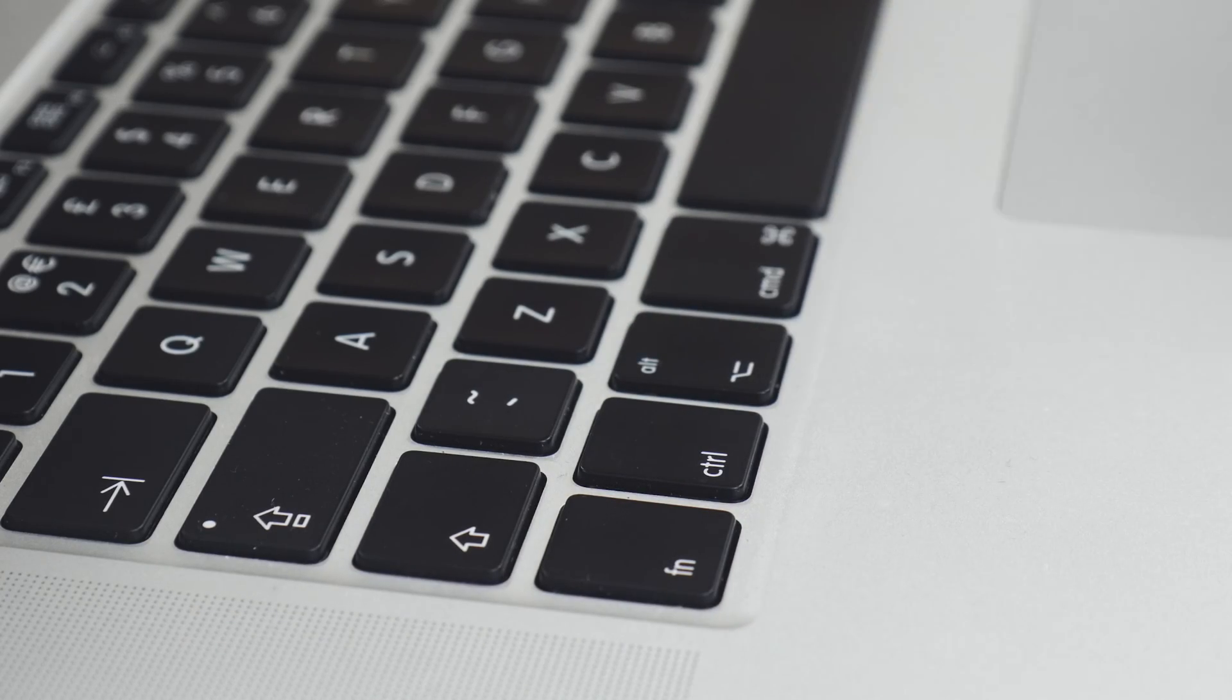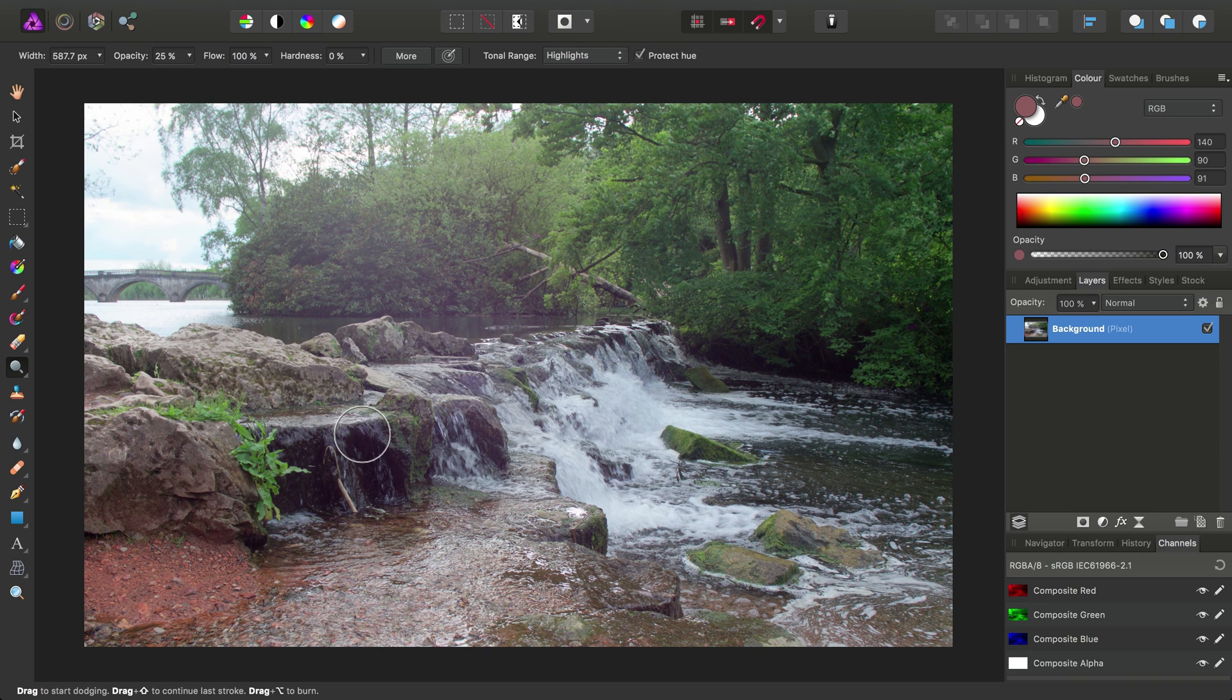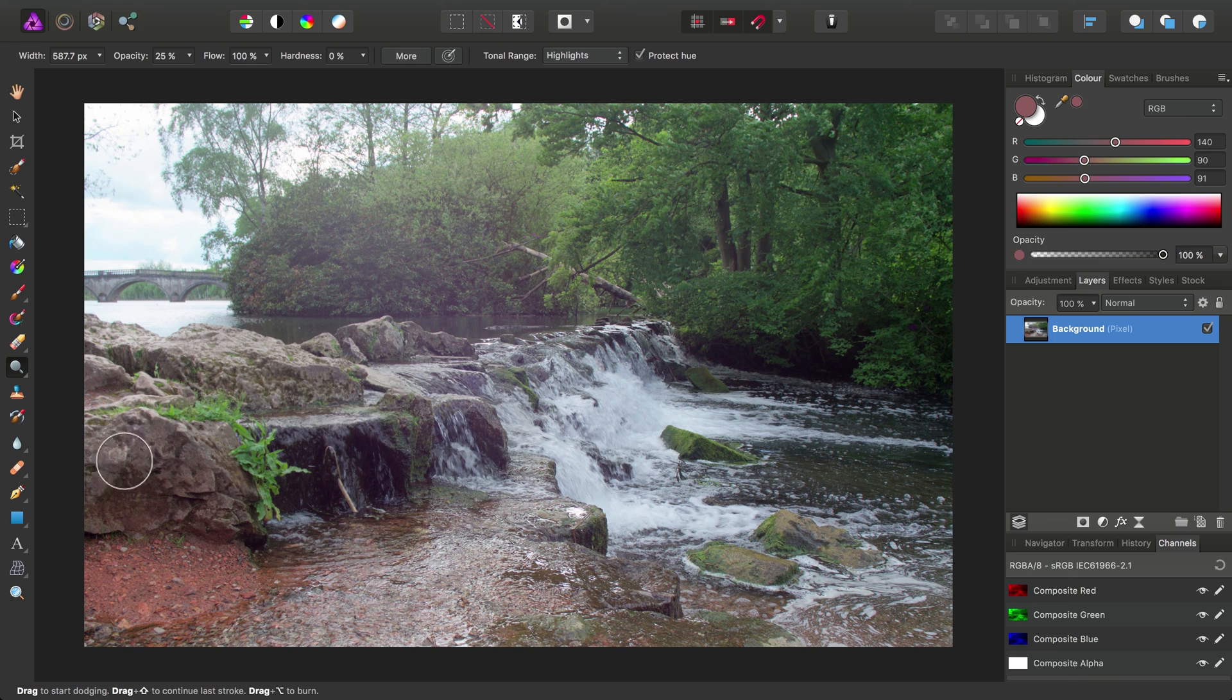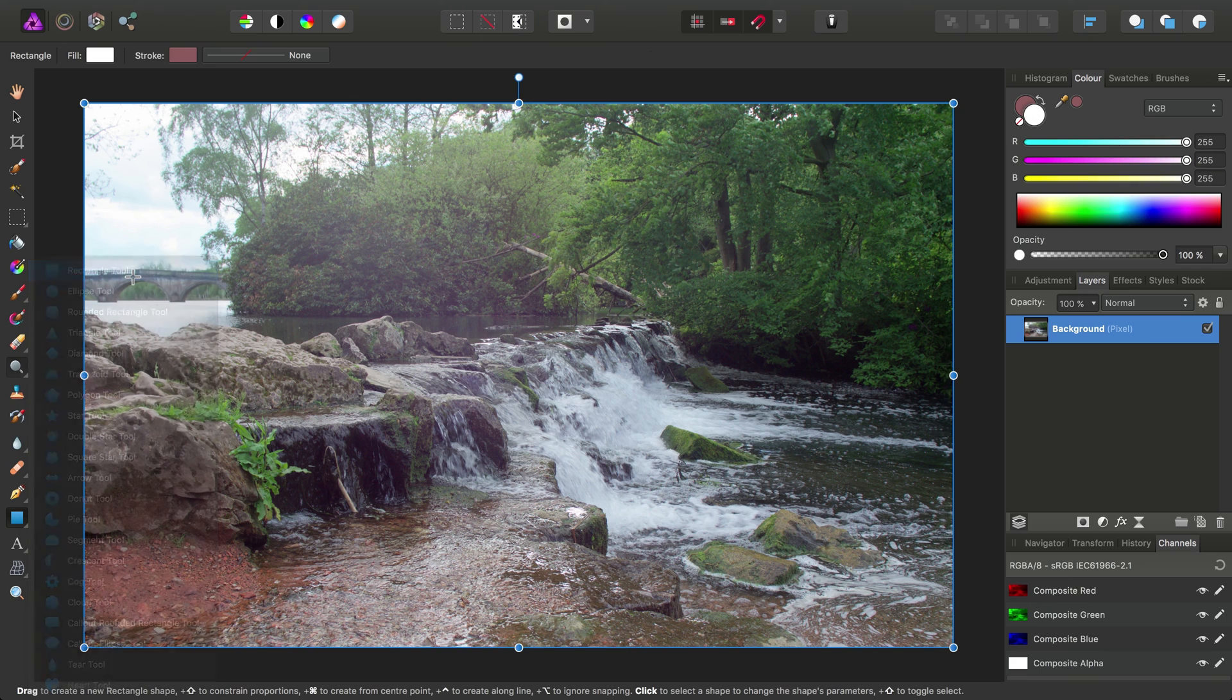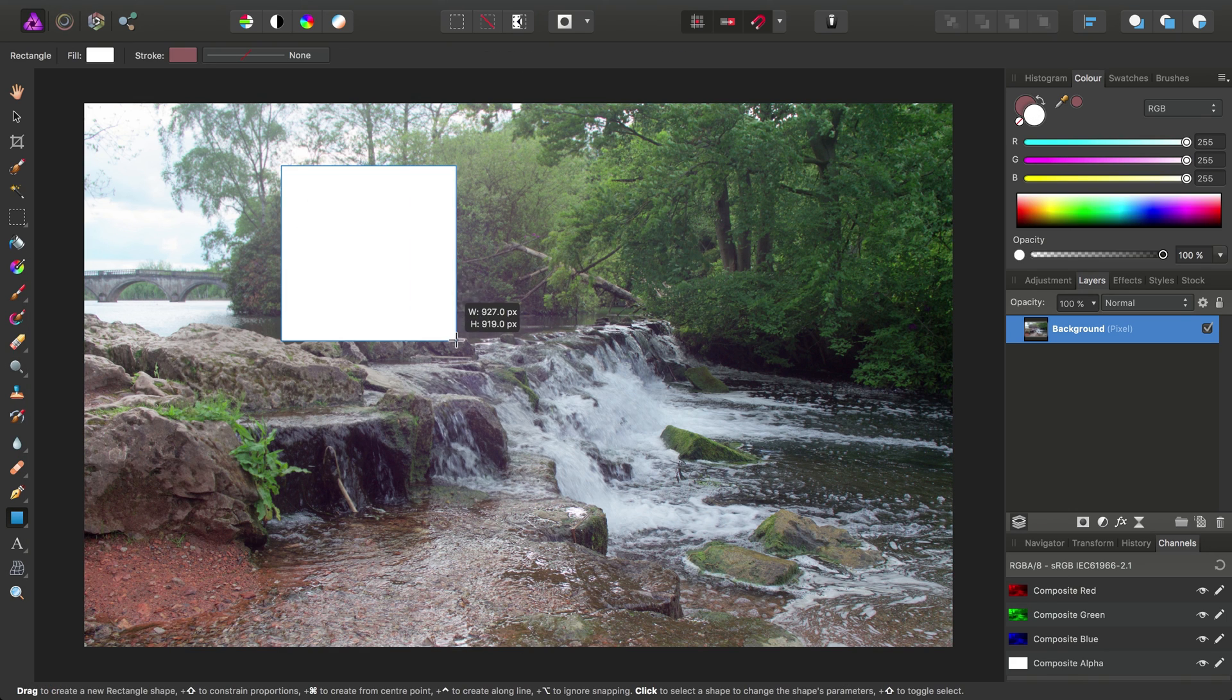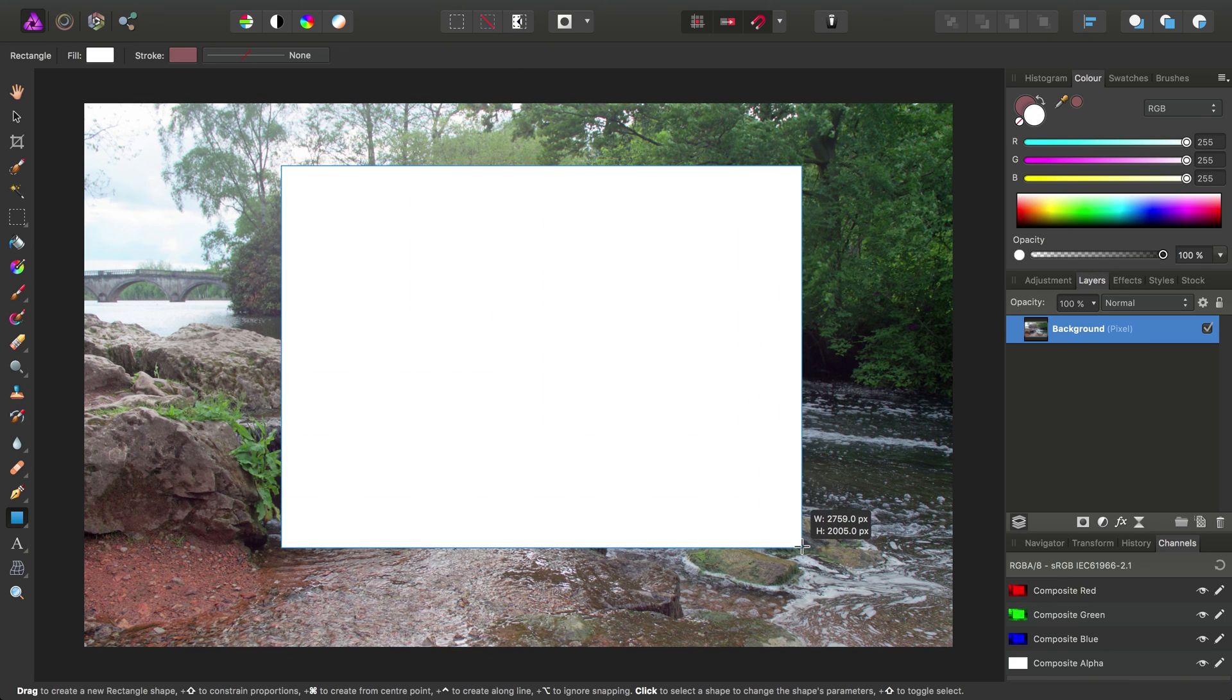Okay, so just to cap this off, we'll look at how the modifiers affect quick shapes. We'll access the quick shapes fly out here and I'll go ahead and select the rectangle tool. Then I can just click drag out on the document to begin creating the rectangle.